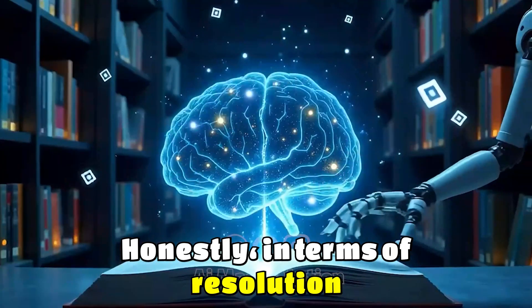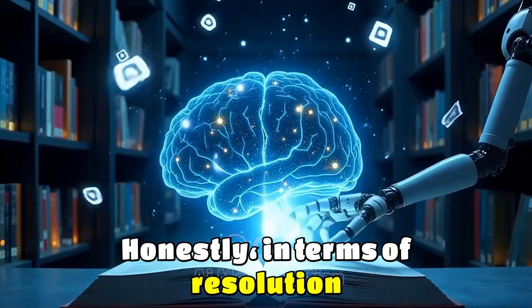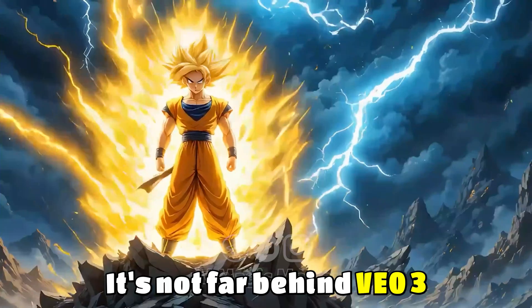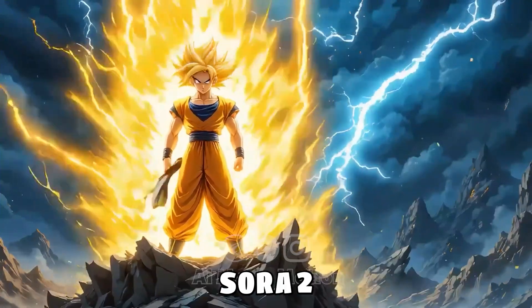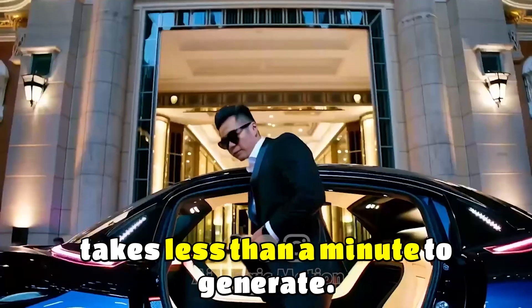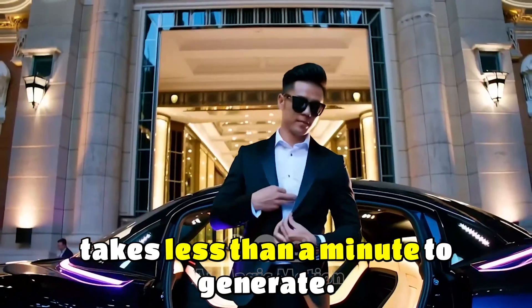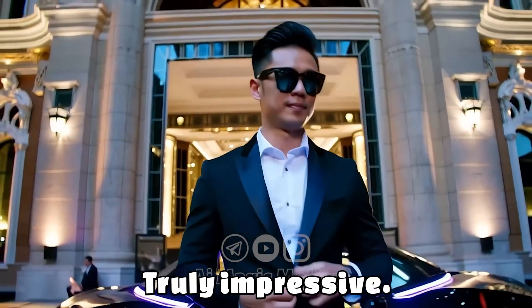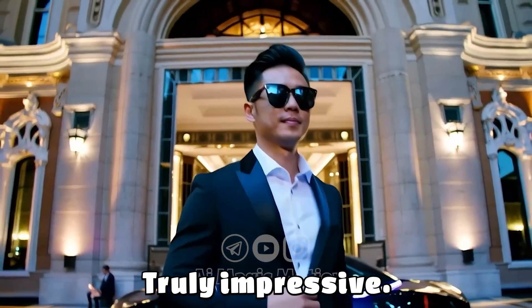with no watermarks and incredibly high quality. Honestly, in terms of resolution and visual detail, it's not far behind VO3 or Sora 2. Each video takes less than a minute to generate, and the results are truly impressive.